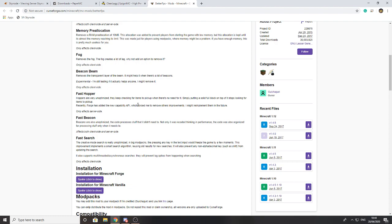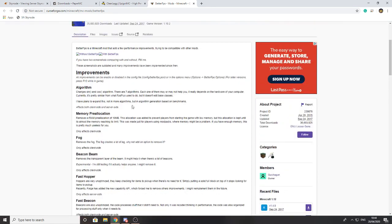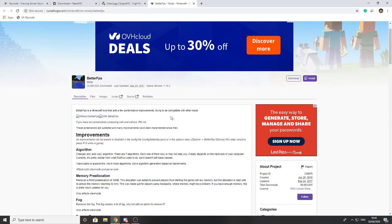All you have to do is download the mod file and drag and drop it into your mods folder and you're done, as long as you've got Forge installed. If you need help with Forge installation, we've got a guide for that on our channel as well.